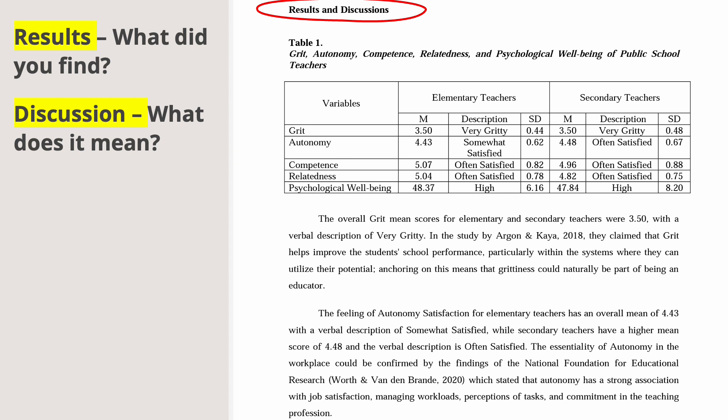Discussion answers: what does it mean? The mean, description, and standard deviation all talk about the findings. For example, the variable grit has a mean of 3.5, description 'very gritty,' and standard deviation of 0.44. Autonomy has a mean of 4.43, described as 'somewhat satisfied,' with a standard deviation of 0.62. These are the results.